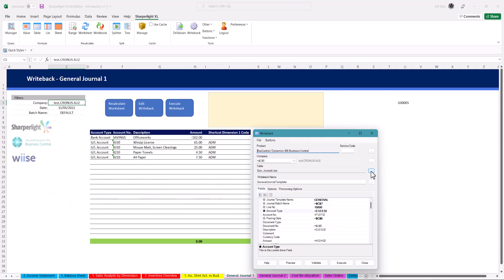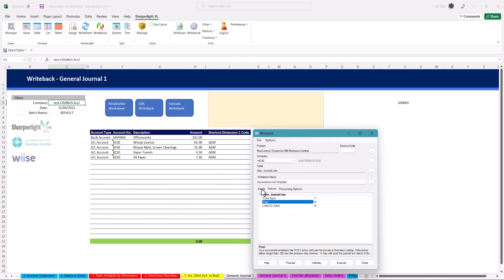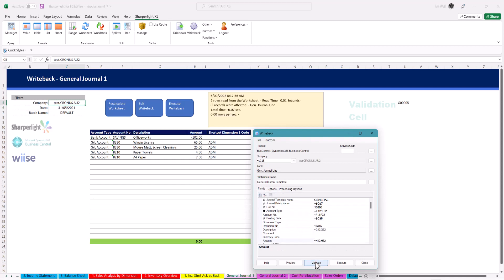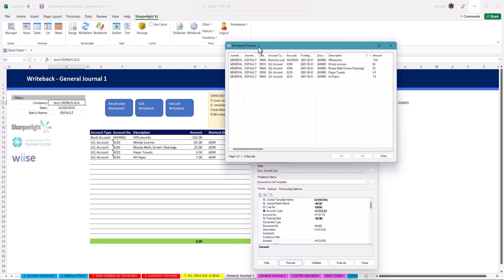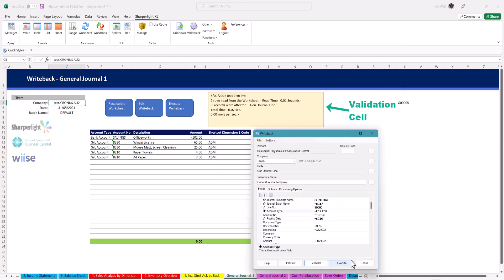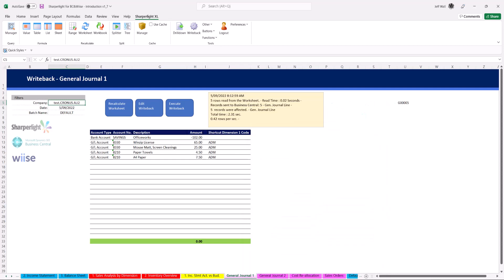Cell reference the worksheet like a query to the writeback pane. Validate and preview the data before executing the writeback. If there is an error it will return the log within the validation cell. Once executed SharperLite goes away and loads that information into BC. You can choose to load the data or load and post directly from excel without opening BC in the browser.